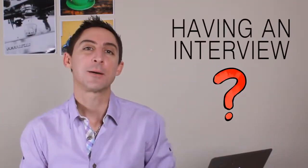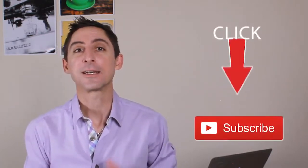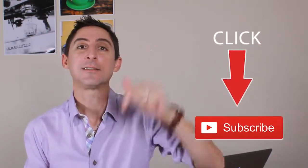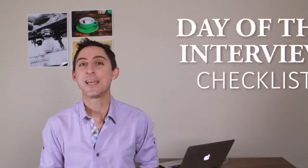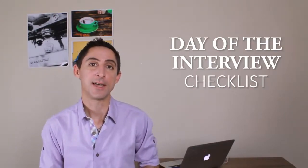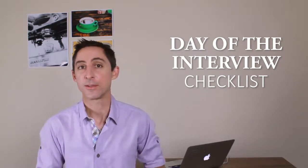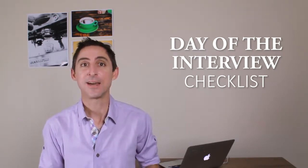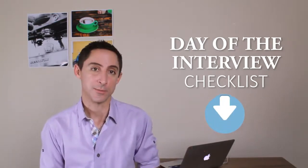Before we get into example two, if you have an upcoming job interview or are in the search process right now, consider subscribing to our channel by clicking on the red subscribe button below. You'll be notified whenever we put out new tips for how to handle difficult interview situations. Also, please make sure to grab my day of the interview checklist. It's a nifty and free PDF guide and checklist that will help you get super prepared for the day of your interview. To download it, just click on the link down below in the description.